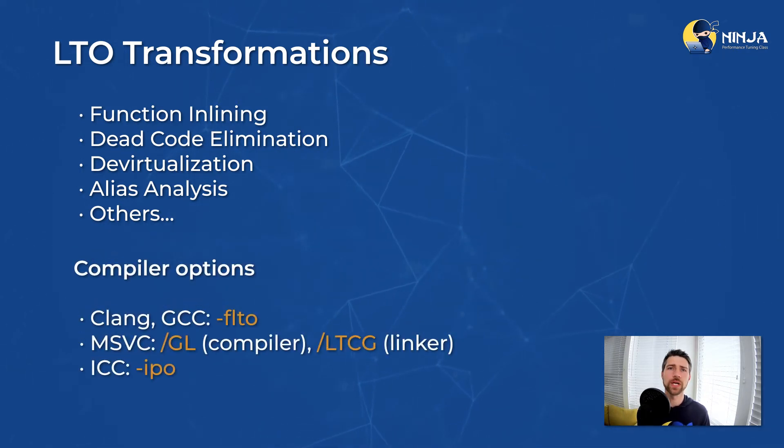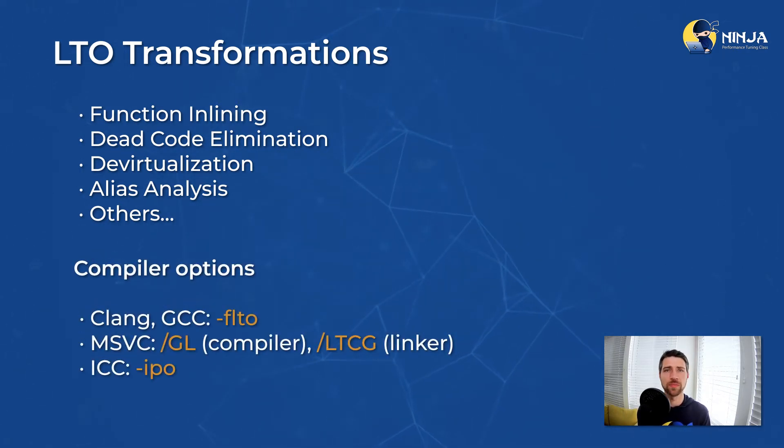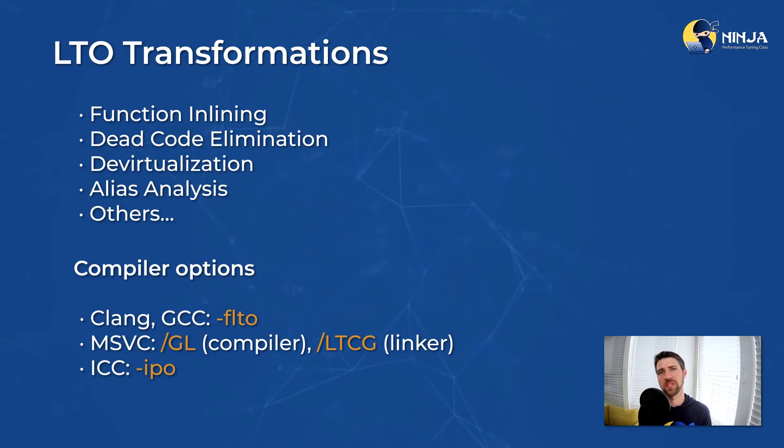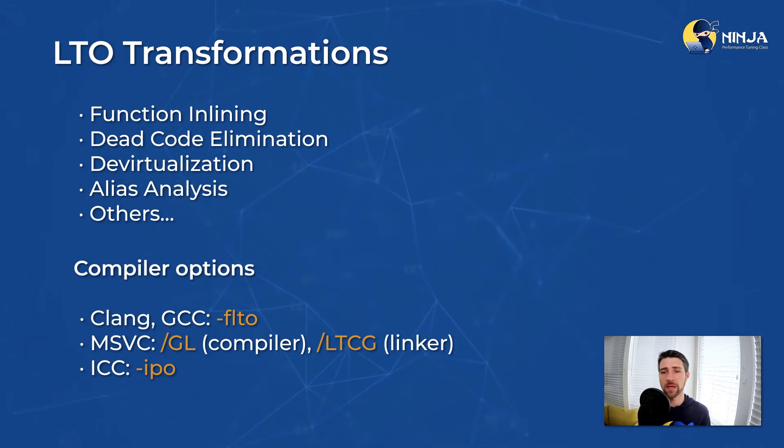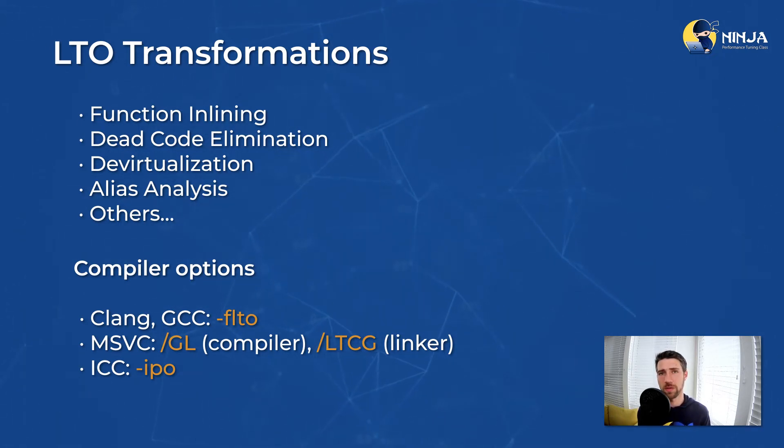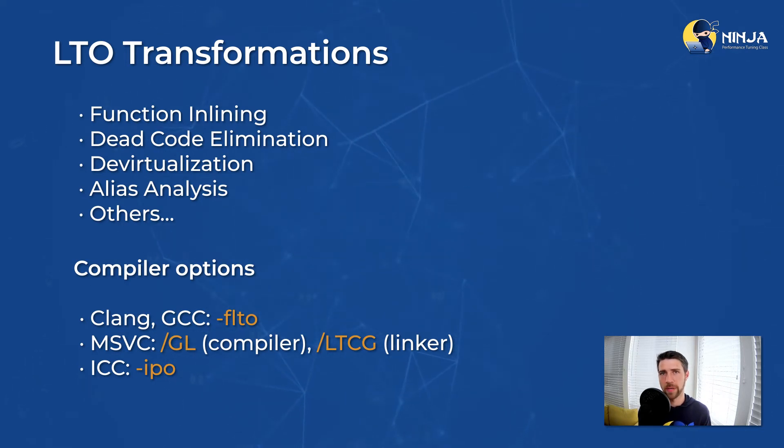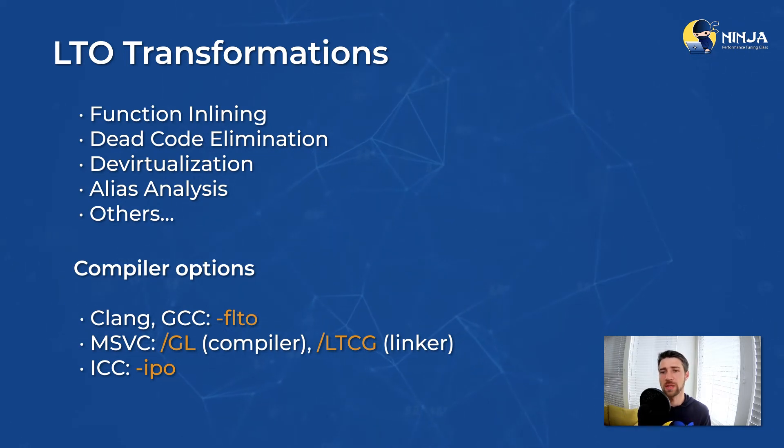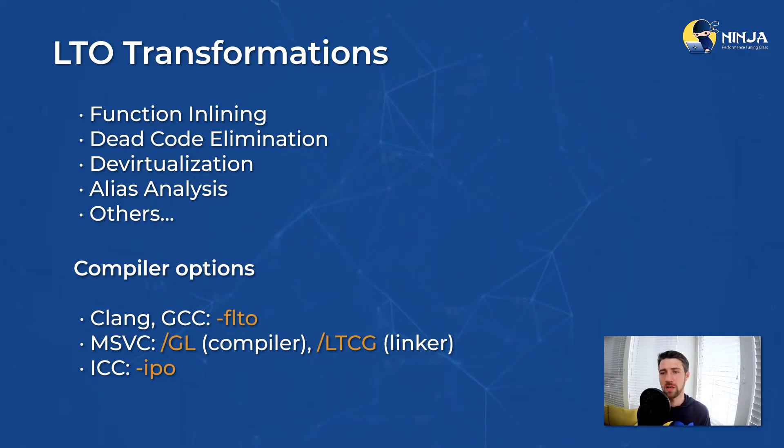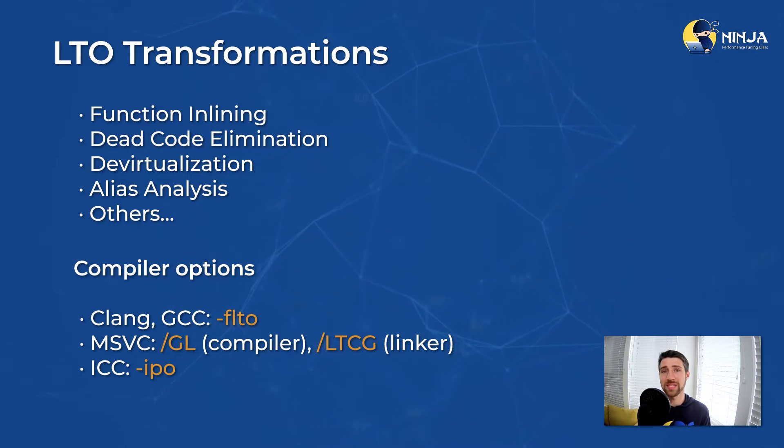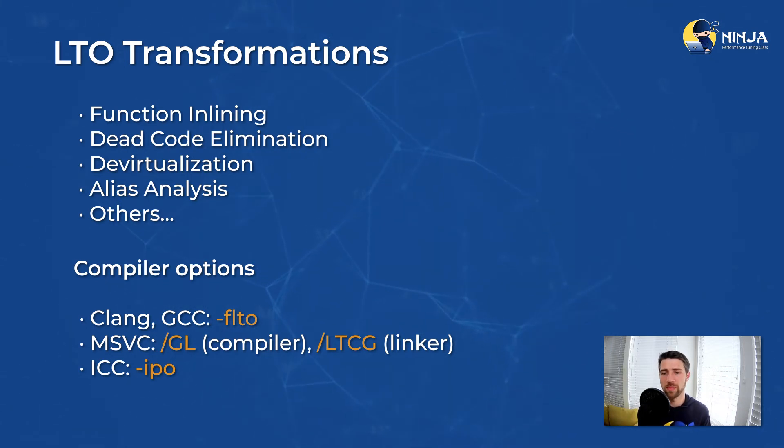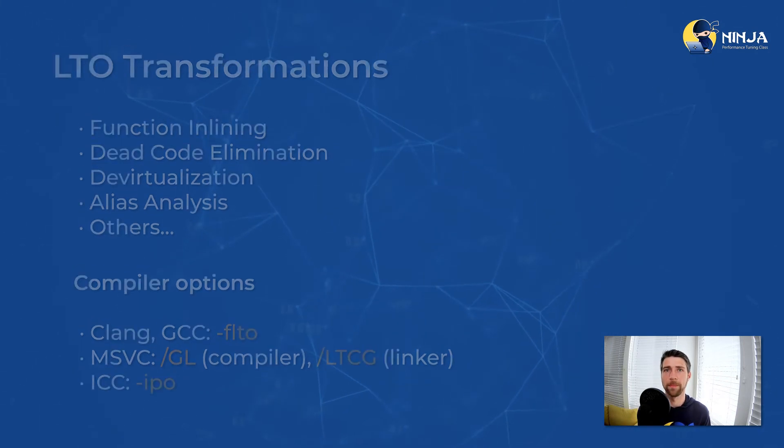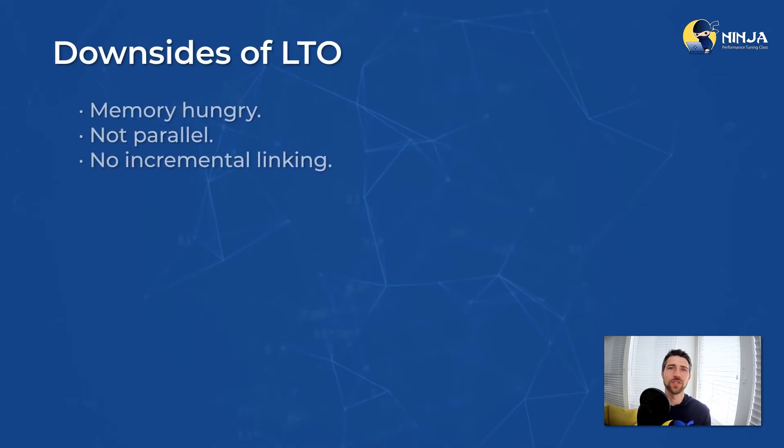And here is how you can enable link time optimizations in major C and C++ compilers. In Clang, you would use minus FLTO. In Microsoft compiler, you should pass slash GL to the compilation and then slash link time code generation to the linker. In ICC, LTO is enabled with minus IPO flag. And of course, there are downsides.